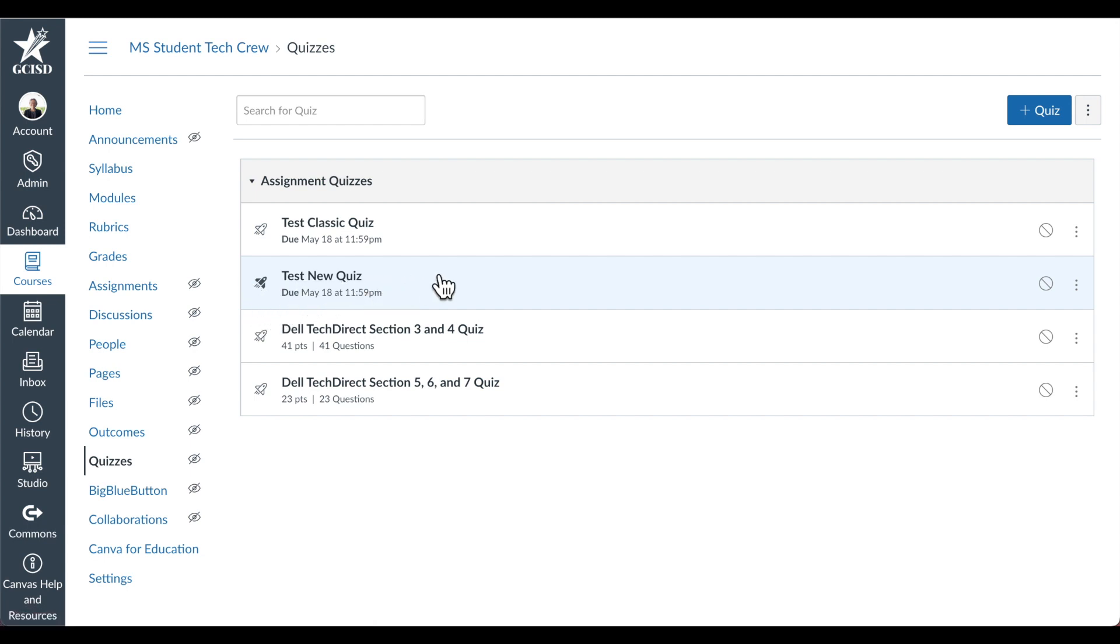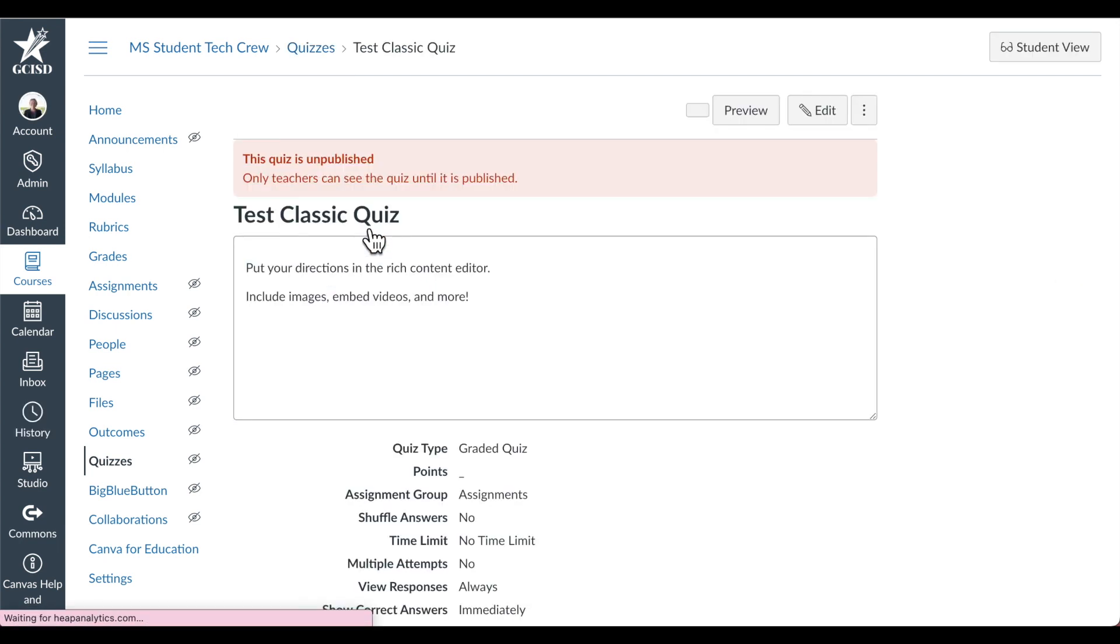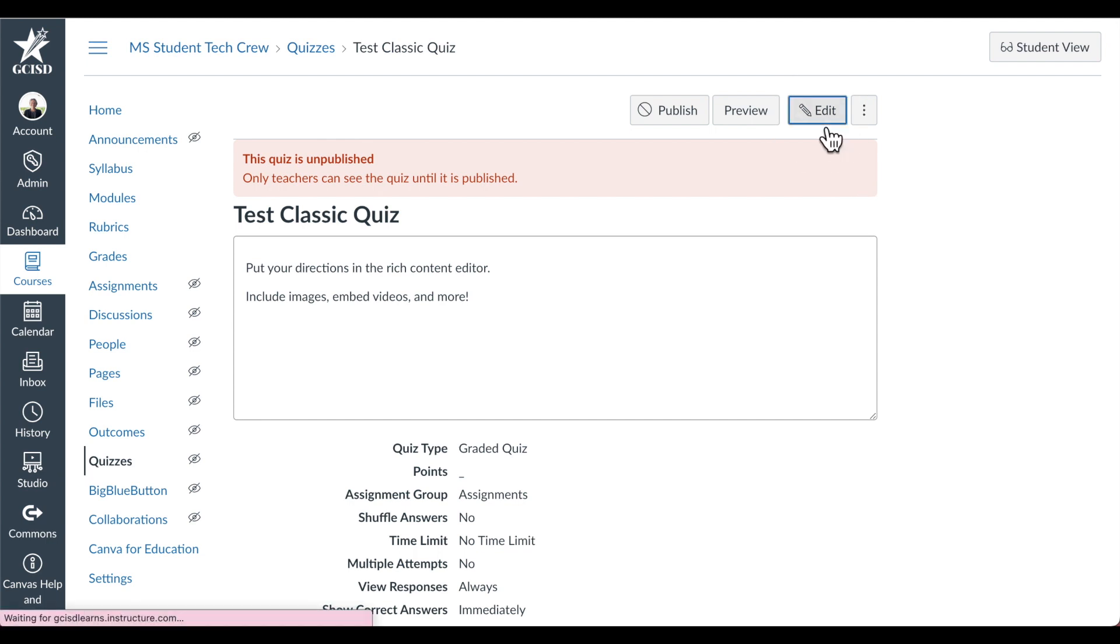Now let's take a look at a Classic Quiz compared to a New Quiz. To edit a Classic Quiz that you've already started, just click on the Classic Quiz to open it, then select Edit.